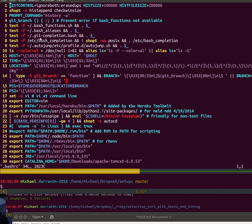This is actually the git completion script which is not always available on all systems, which does the branch completion.